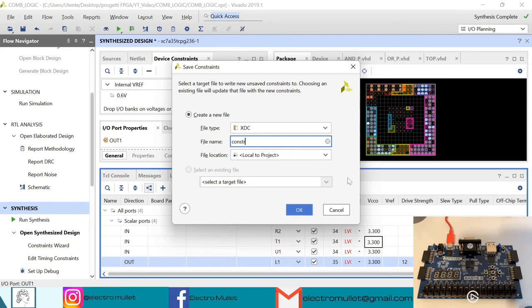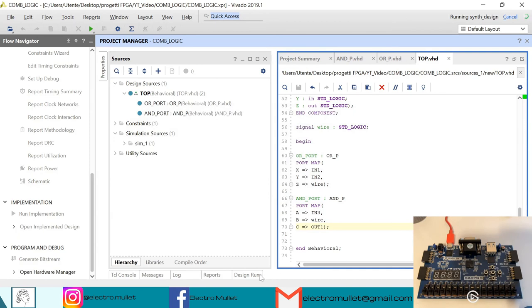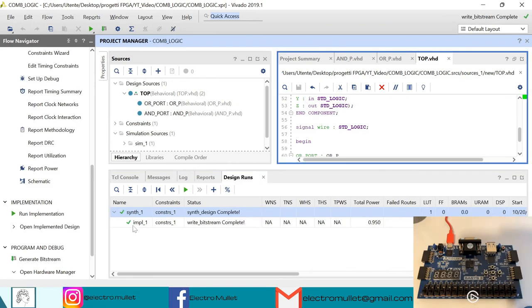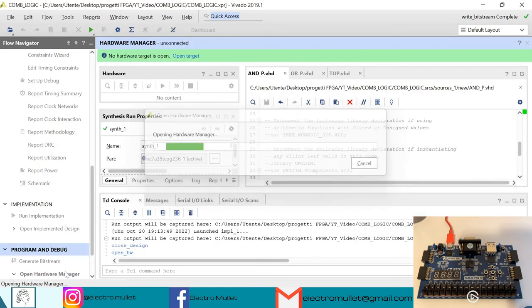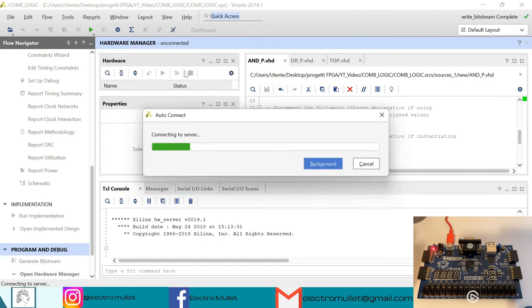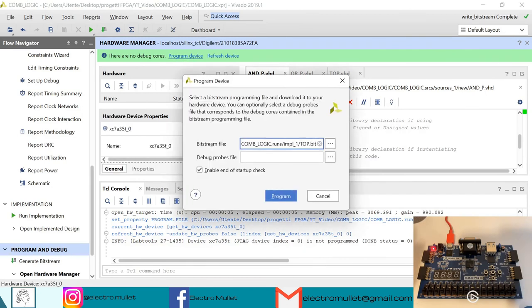Vivado will create the constraint file. Now we can generate the bitstream. We close the synthesized design and check the synthesis status in design runs. Once implementation is finished, we open the hardware manager, turn on the FPGA board, open target, auto-connect, and program the device with our bitstream top.bit.